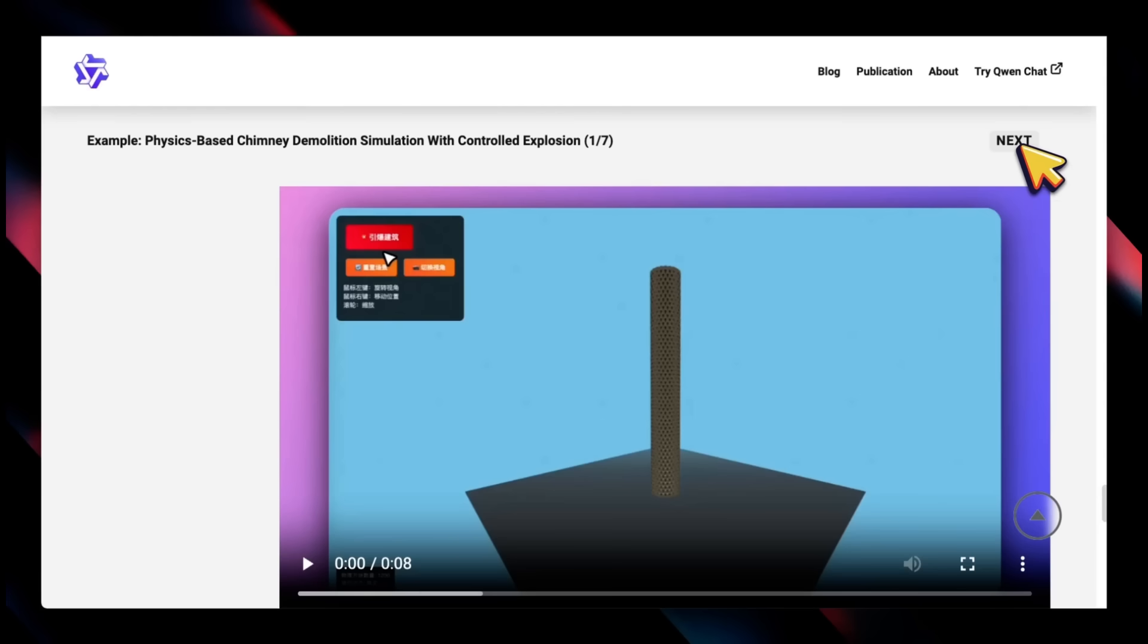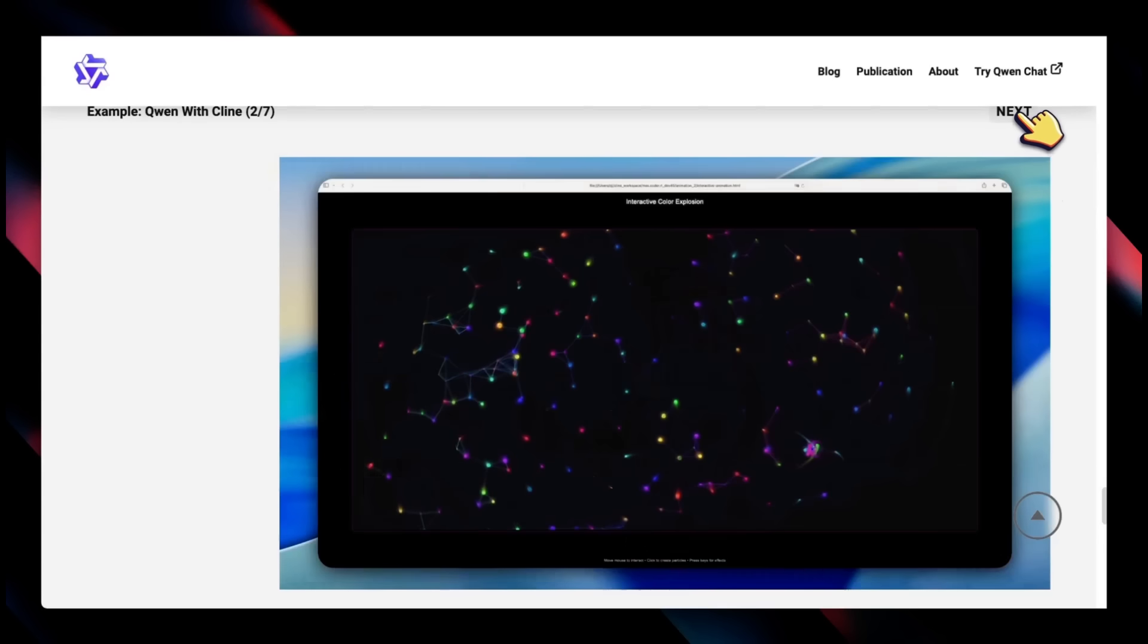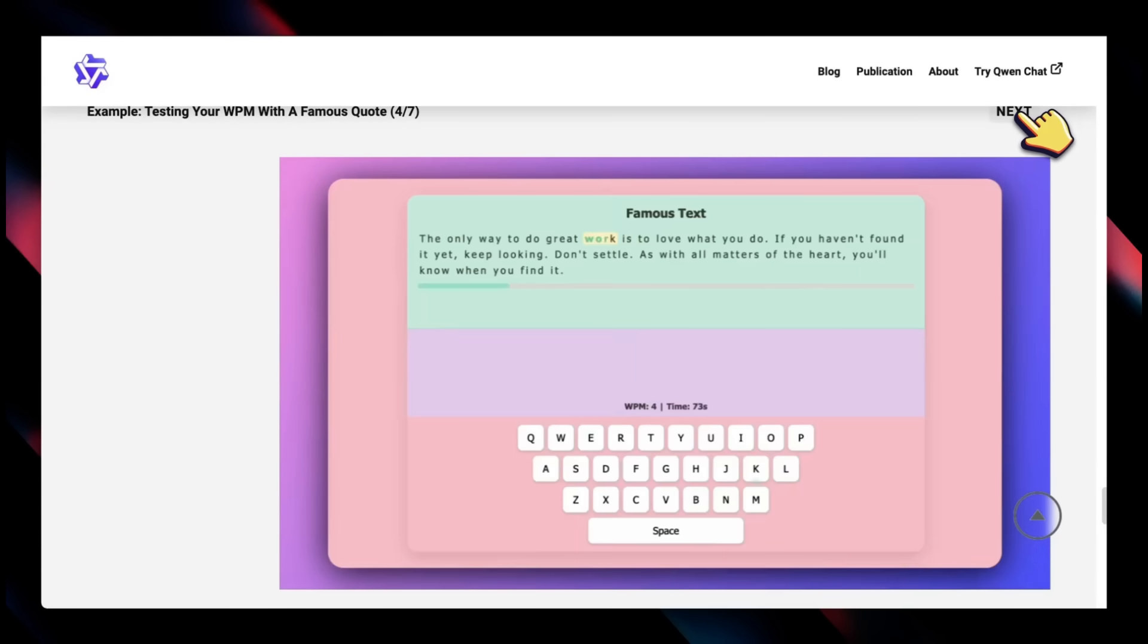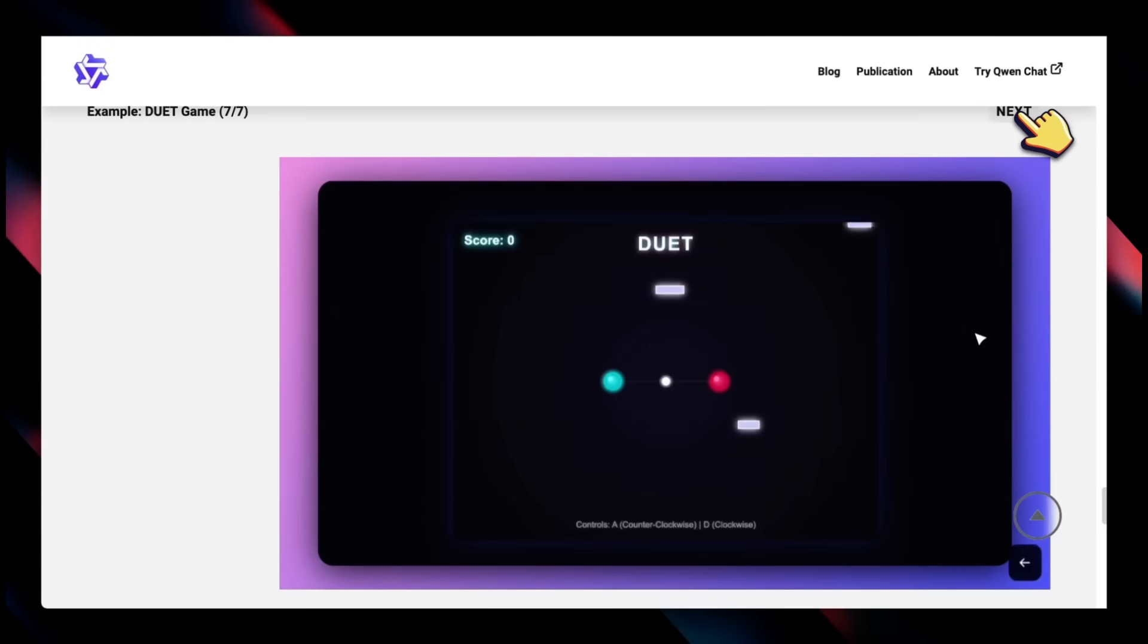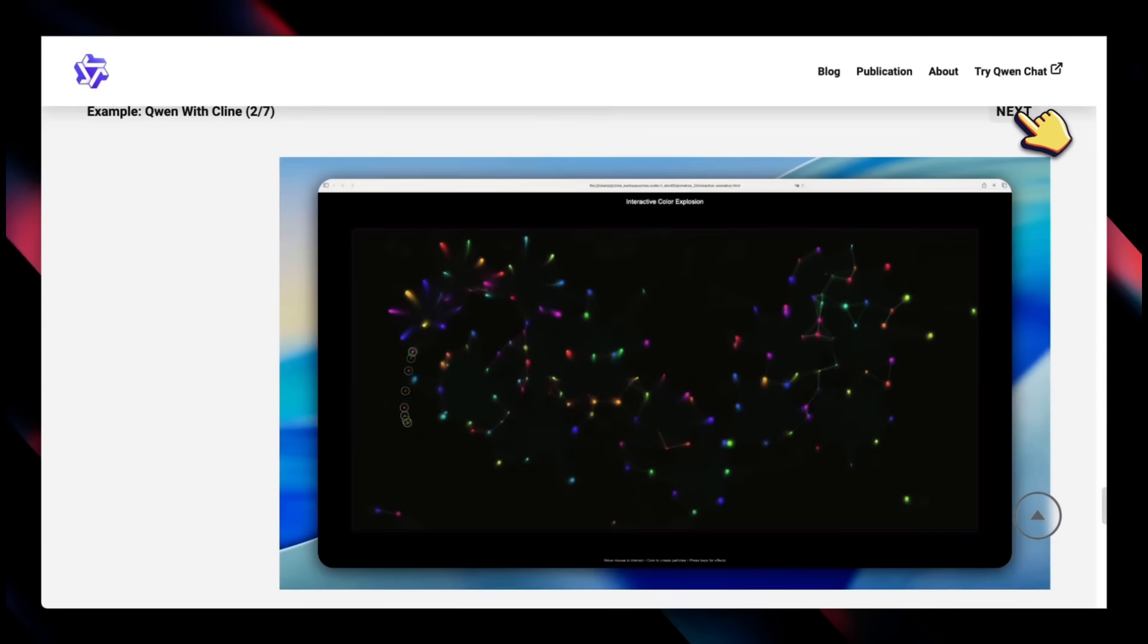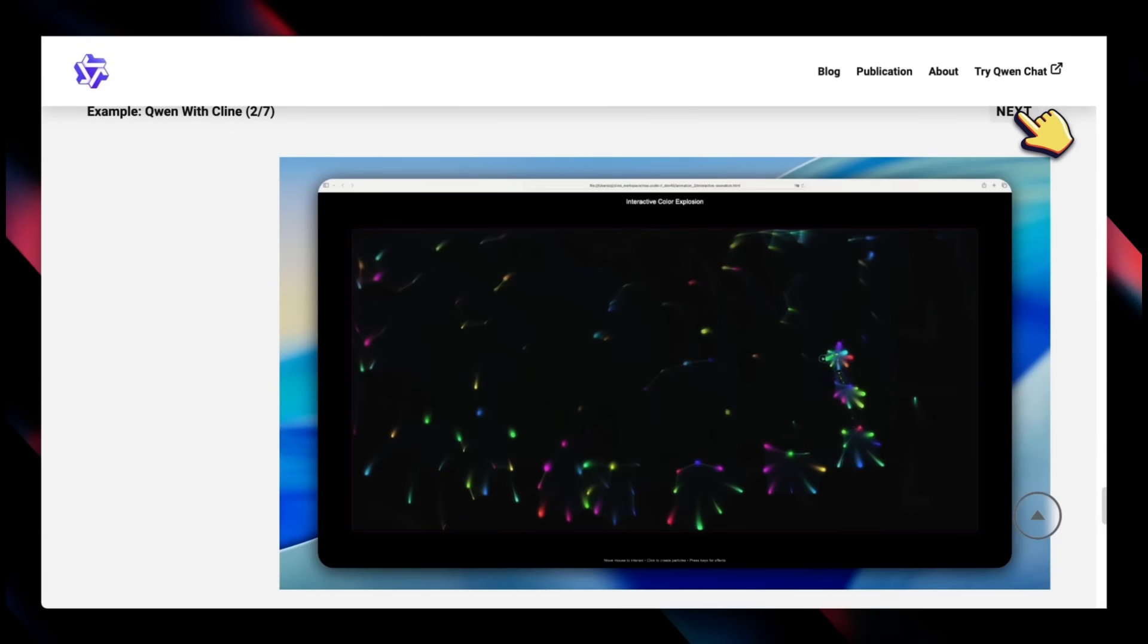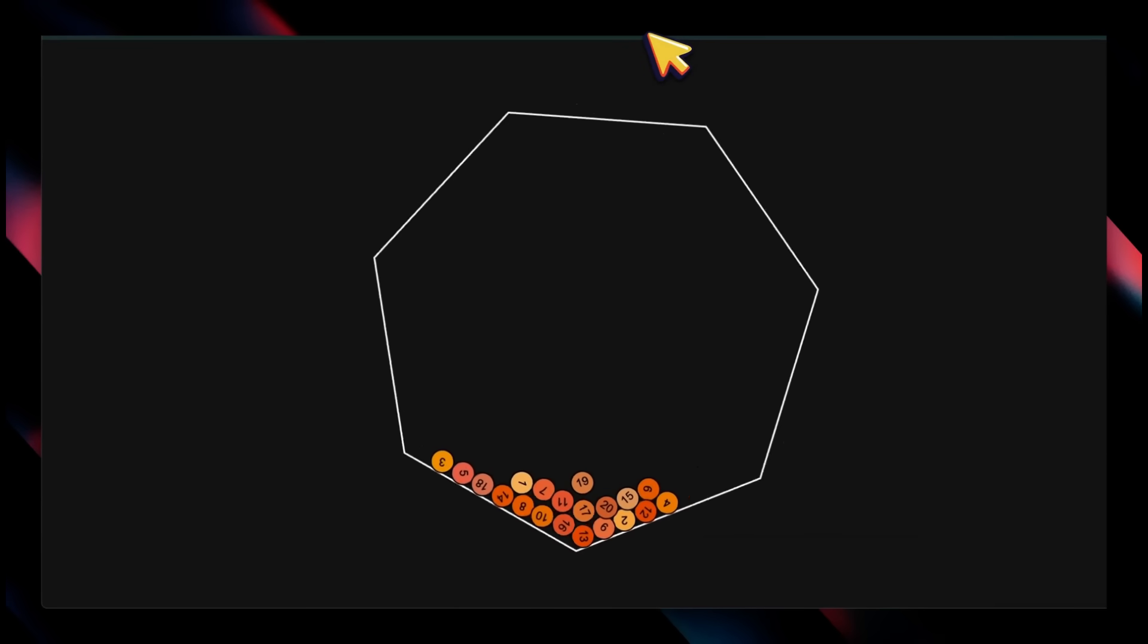So always take these benchmark scores with a grain of salt and always test this on your own private benchmarks or private test sets. But some of the examples that they have shared look very impressive, and in fact that is my experience as well with some of my limited testing. Let me show you a couple of examples of the things that I was able to create with this.